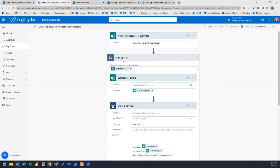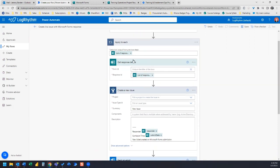The next is this apply to each action and we can see that the output from the previous steps is this list of responses. So the list of responses from the form submission and then the next action within this apply to each is get response details.